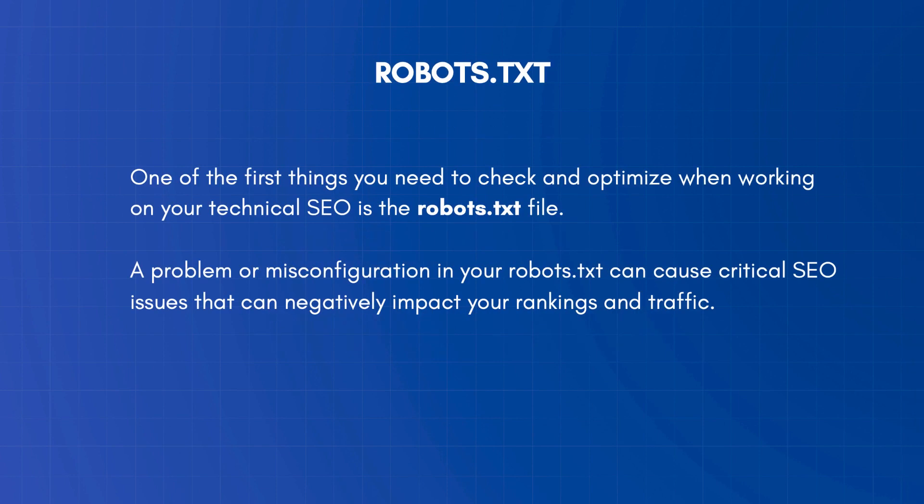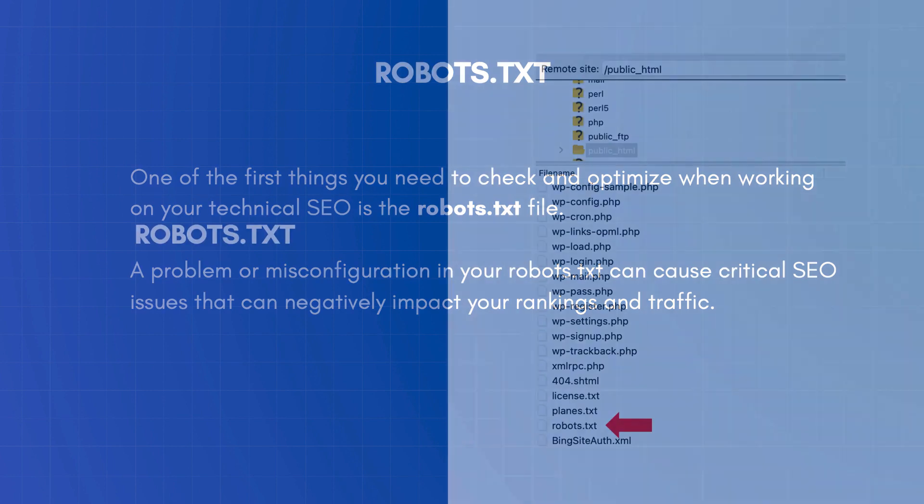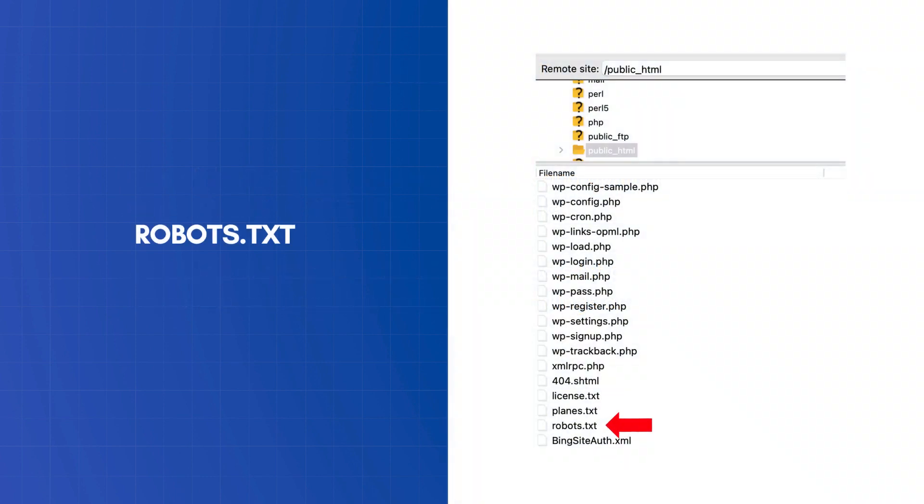One of the first things you need to check and optimize when working on your technical SEO is the robots.txt file. A problem or misconfiguration in your robots.txt can cause critical SEO issues that can negatively impact your rankings and traffic. A robots.txt is a text file residing in the root directory of your website and gives search engine crawlers instructions as to which pages they can crawl and index.